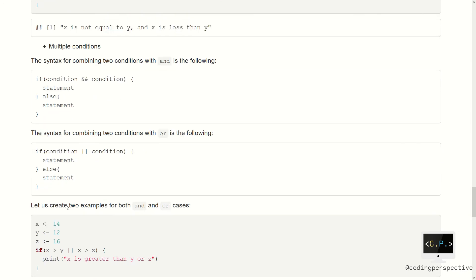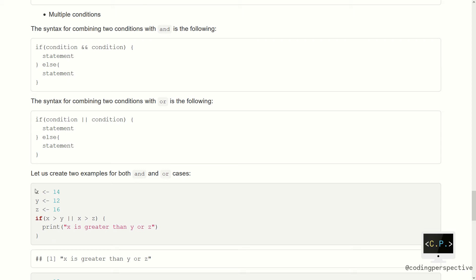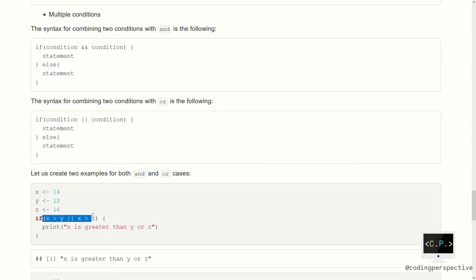Let's do an example for these two conditions. Suppose that x equals 14, y equals 12, and z equals 16. If x is greater than y OR x is greater than z, then we print 'x is greater than y or z', which is the case. Since x is greater than y, that part is true, and the other part (x greater than z) is false. True OR false means true, so our print function will be executed. Whenever you have OR, if one of the conditions is true, the whole condition is true.